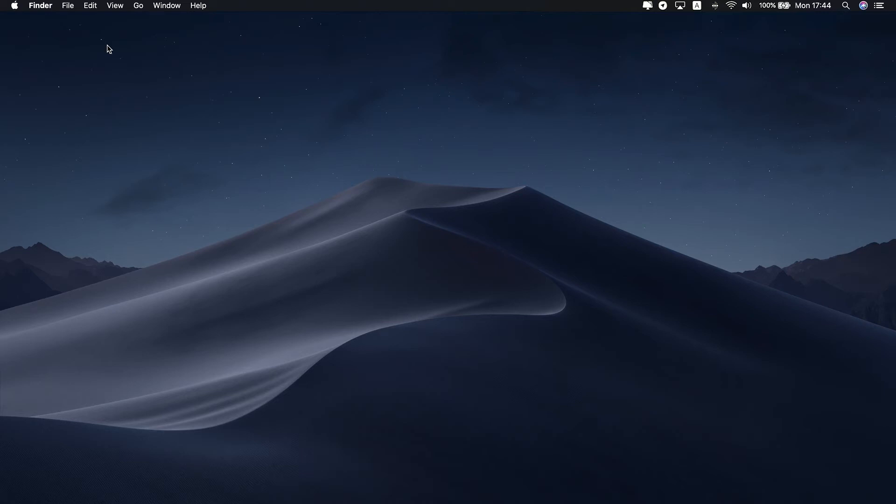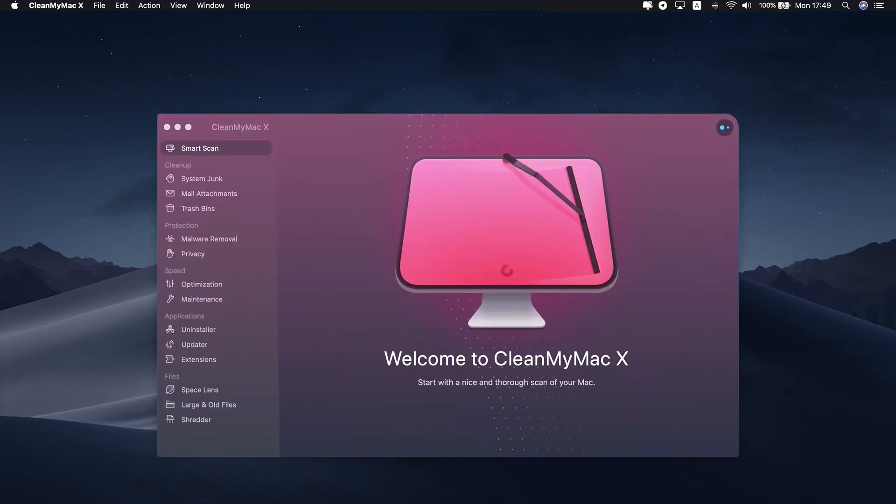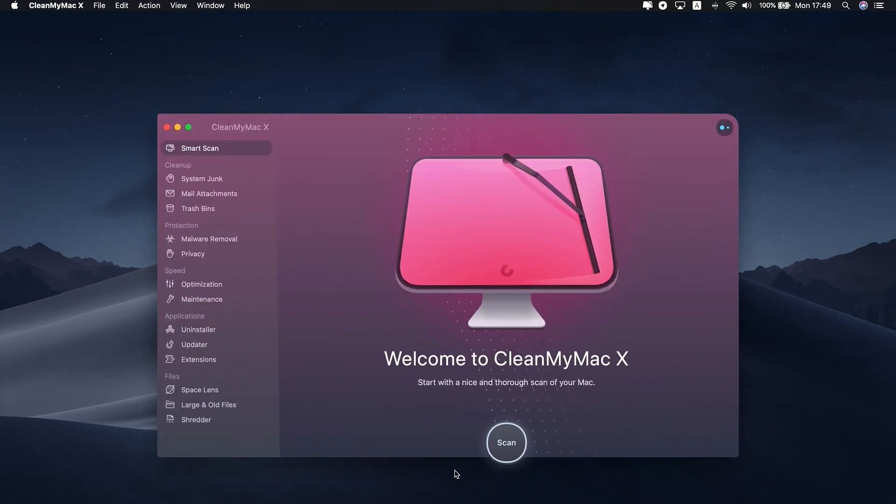CleanMyMac X is a professional Mac cleaner software. It shows all Safari extensions and lets you delete them all together. Here's how to do that. Download CleanMyMac X. Simply follow the link in the description box.